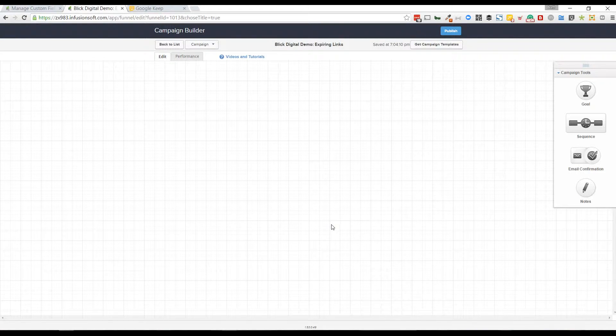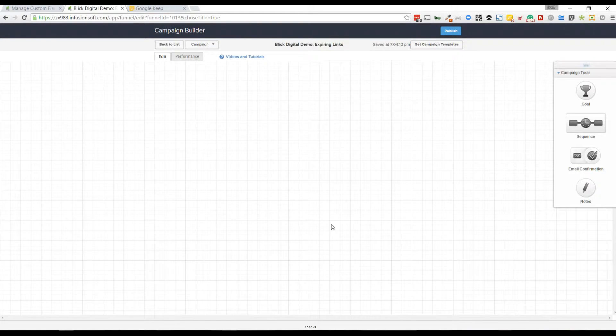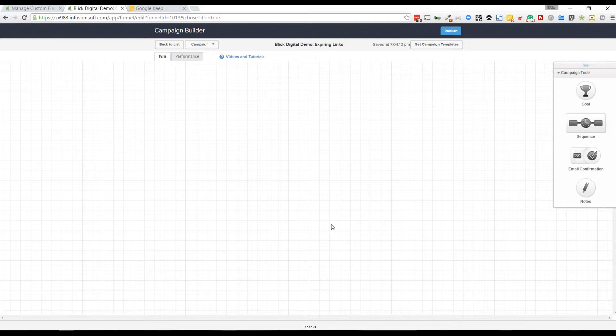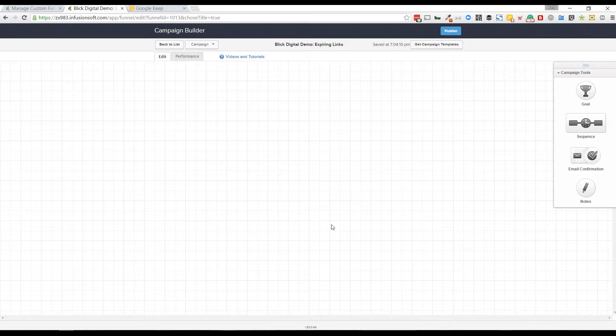A good example here is, let's say you have a product that you normally sell for $100. After somebody opts into your list, you want to offer it to them for just $50, 50% off, but only for 24 hours.